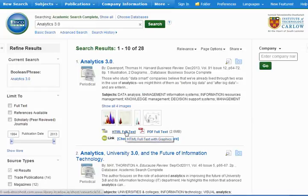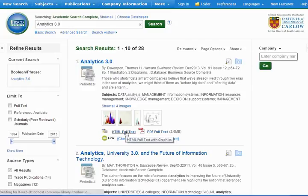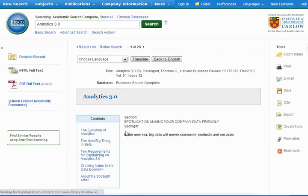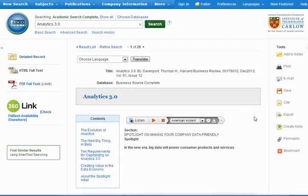Clicking on the HTML full text we have the article and we can read the article here. We can download the PDF if we want to. To make it available for students go down to the right and click on permanent permalink.